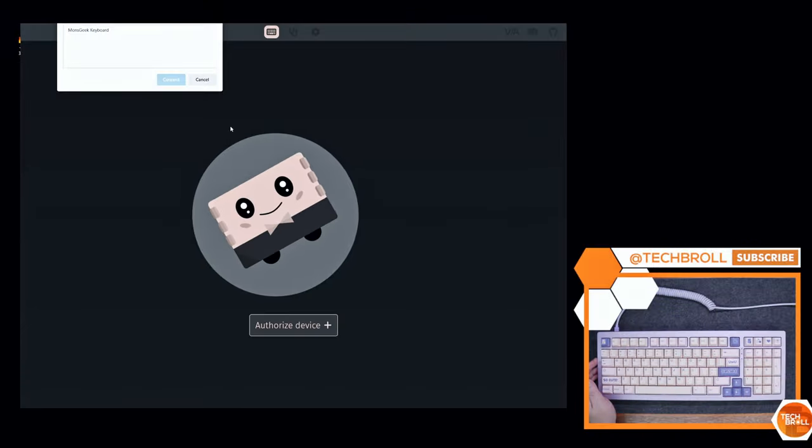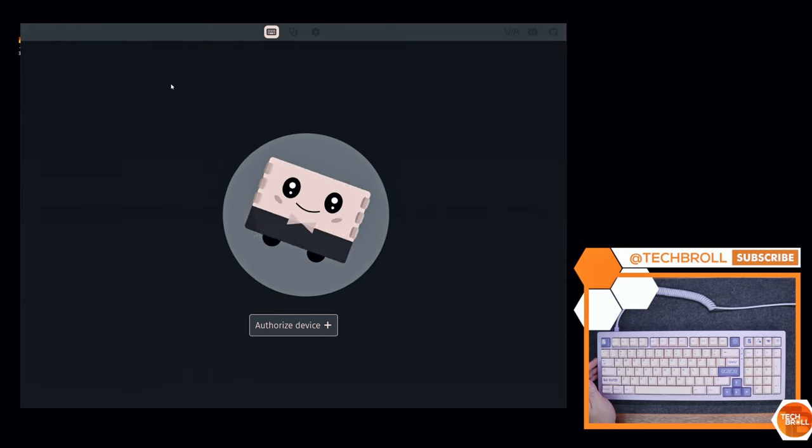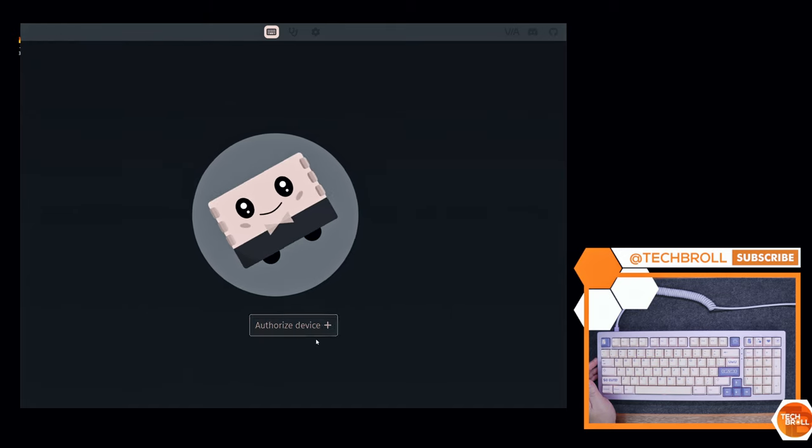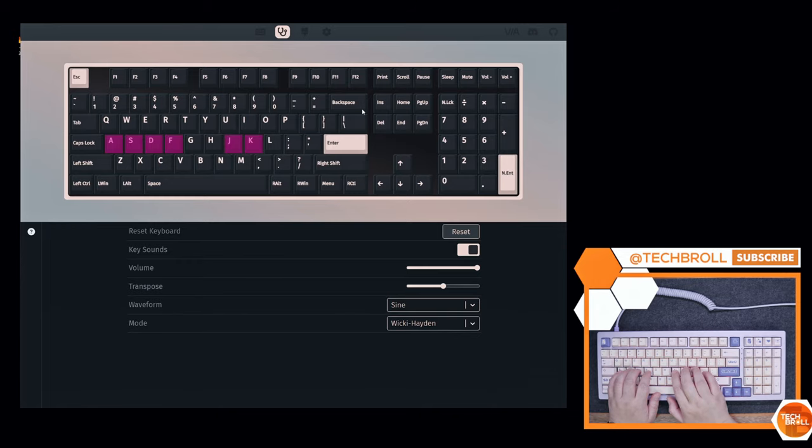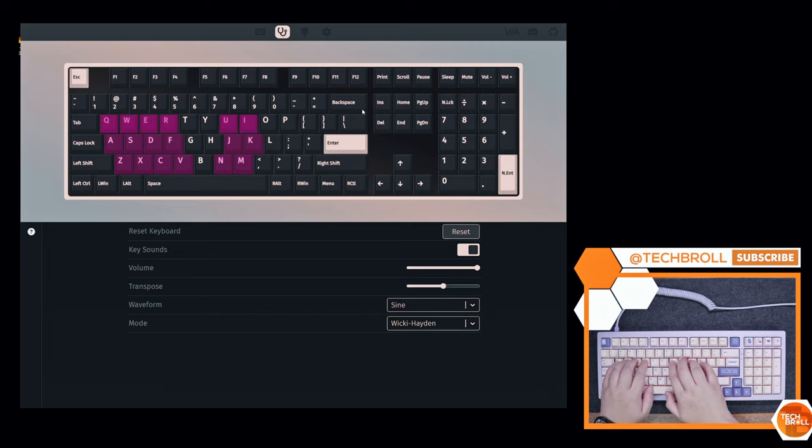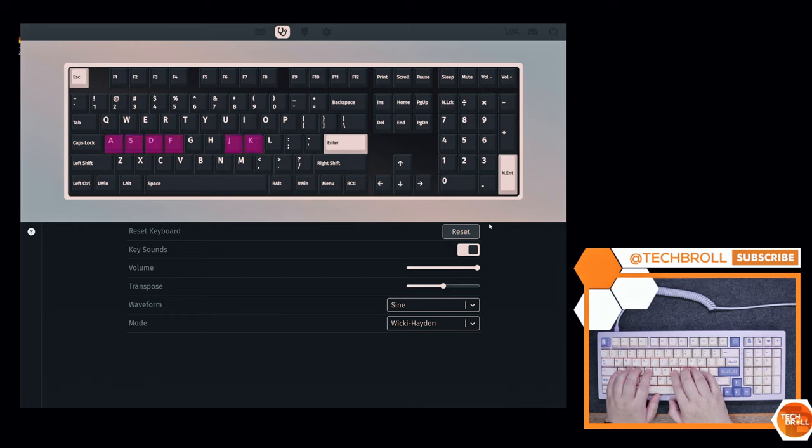In terms of software, it is QMK and VIA compatible, which is pretty awesome, and they have all the JSON files available to download from their website. Using the VIA tool, we can test the NKRO performance, which in this case is up to 6 keys at the same time. I'm not sure if there is a key combination to toggle full NKRO, but I can't seem to find one, not even on the user manual. So yeah, only up to 6 keys at least.